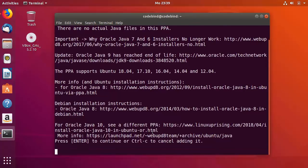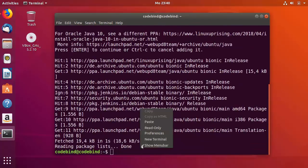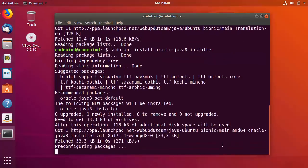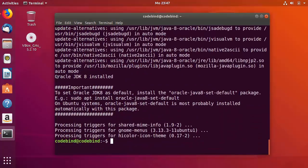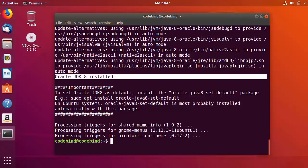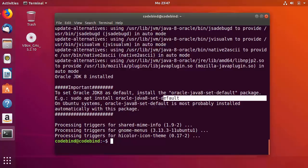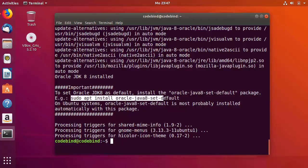After pressing Enter once more to confirm, wait for that command to finish. Then paste the second command: sudo apt install oracle-java8-installer, and press Enter to install Java 8. Once installed, you'll see a message saying Oracle JDK 8 is installed. There's also an important message saying to set Oracle JDK 8 as default, you need to install oracle-java8-set-default.